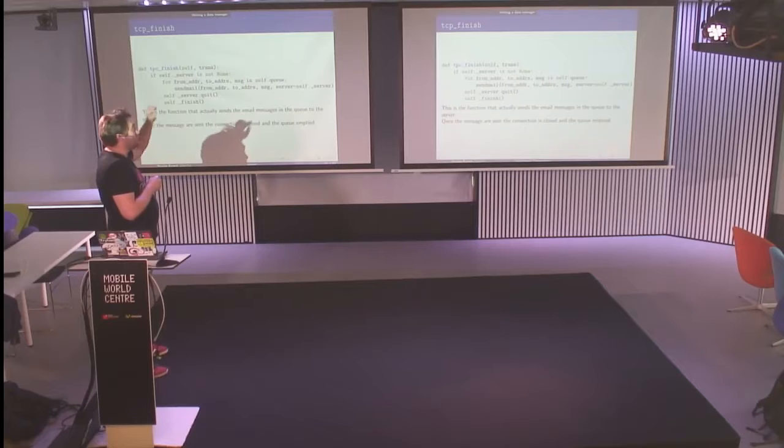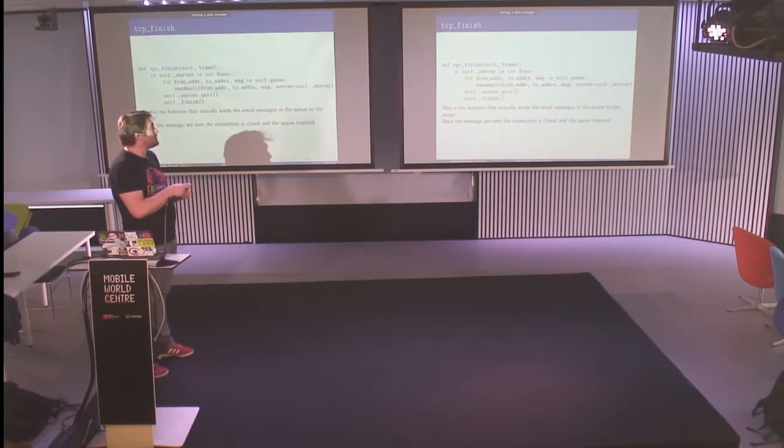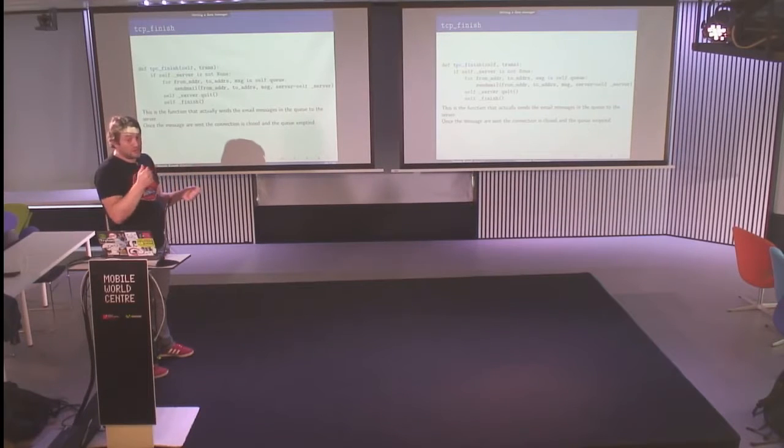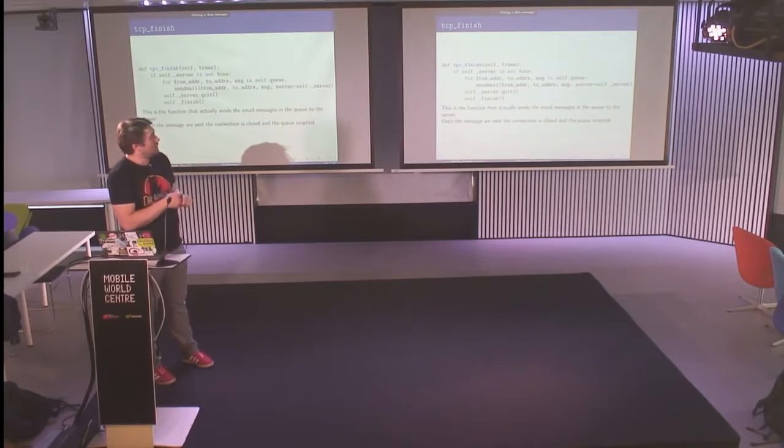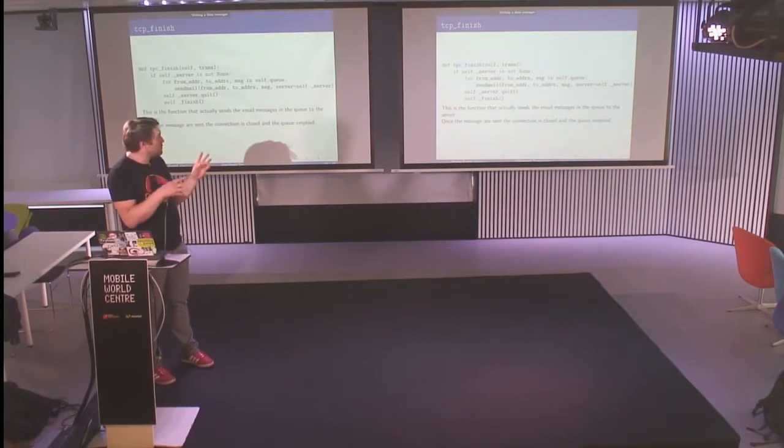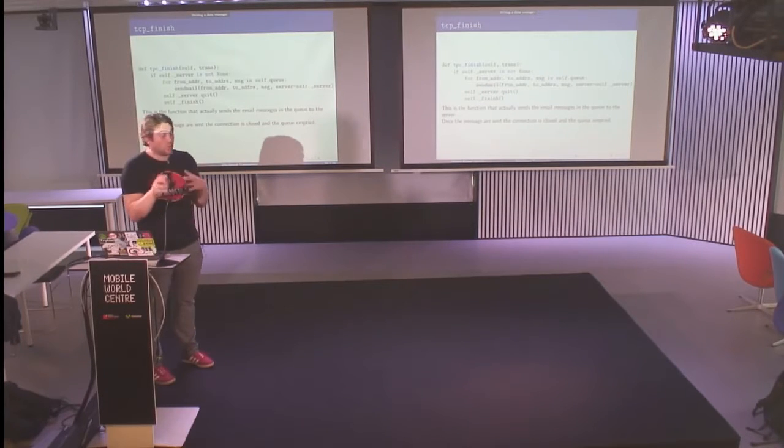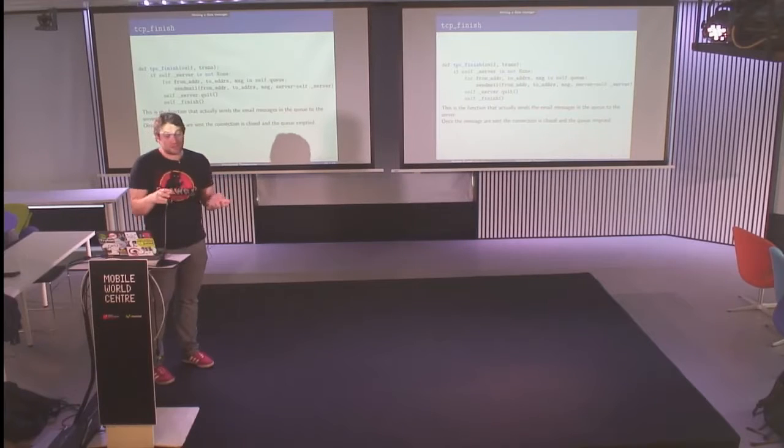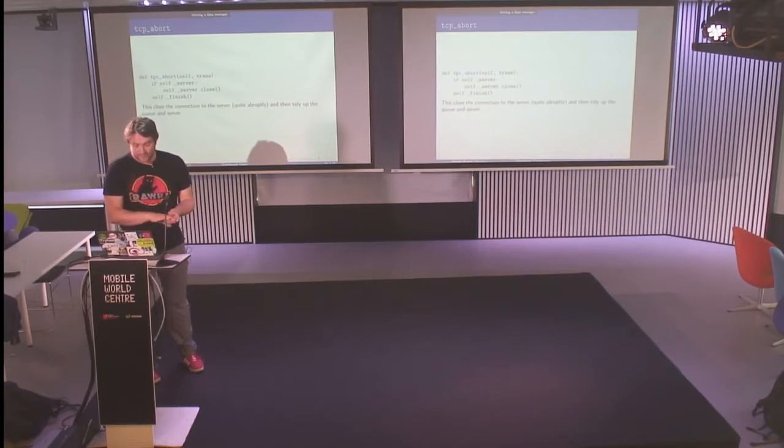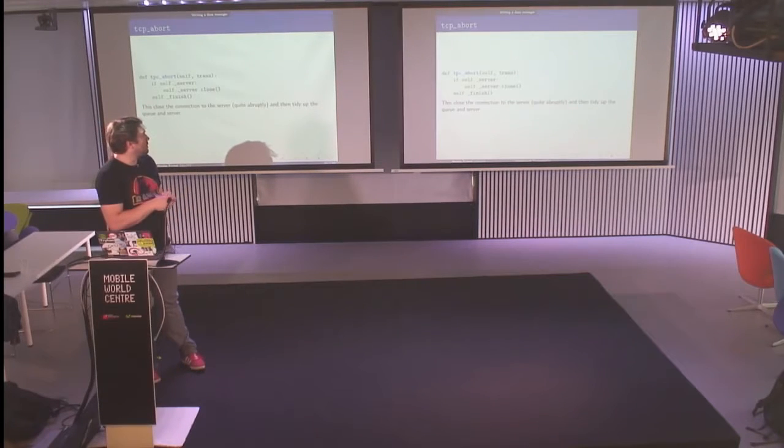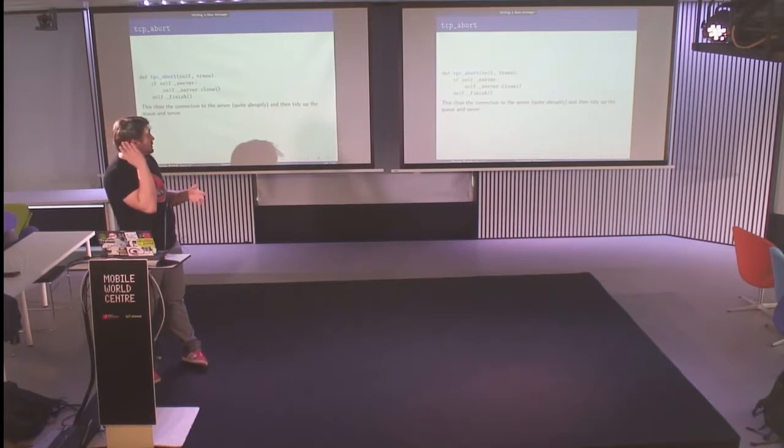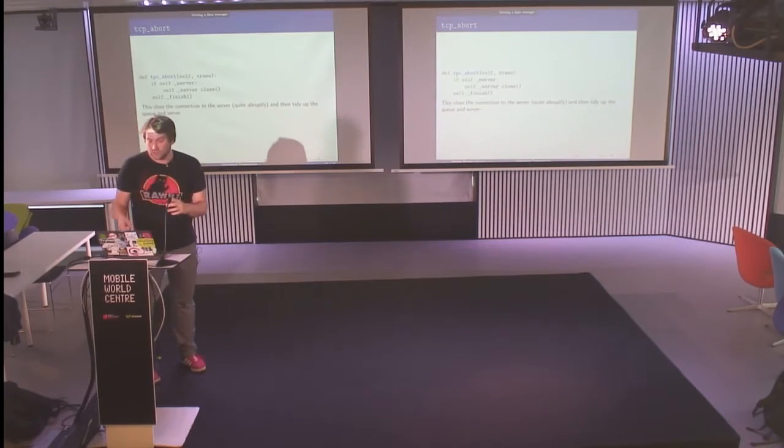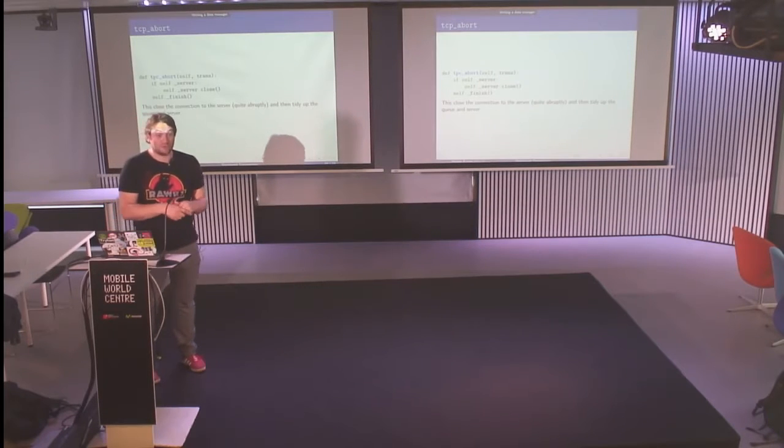And so the TPC finish, basically it's just a loop that loops over the queue of emails and sends the email using a wrapper around the Python standard library. And once all the messages are sent, the connection is closed and the queue is emptied. With the call to TPC abort, we can also finish. What we do is that we close the connection and tidy up the queue and the server. And it's over.